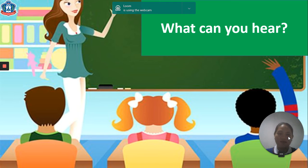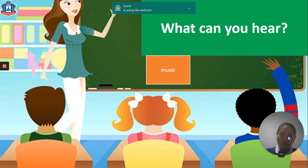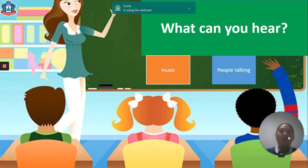Now we are in the classroom. What can you hear, friends? Music, and people talking — between teachers and students.